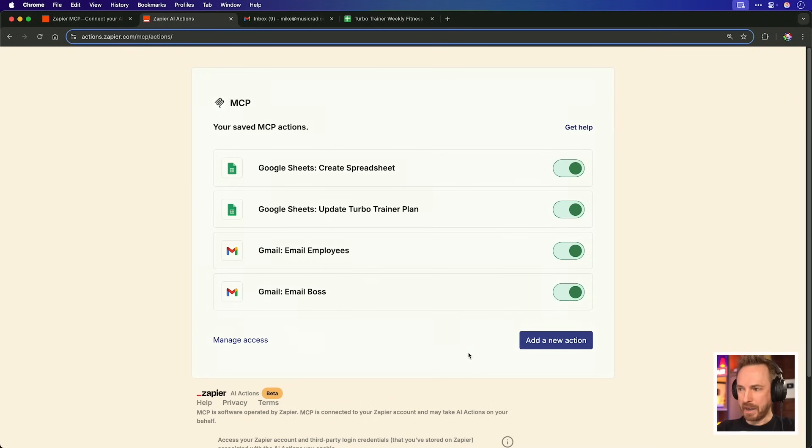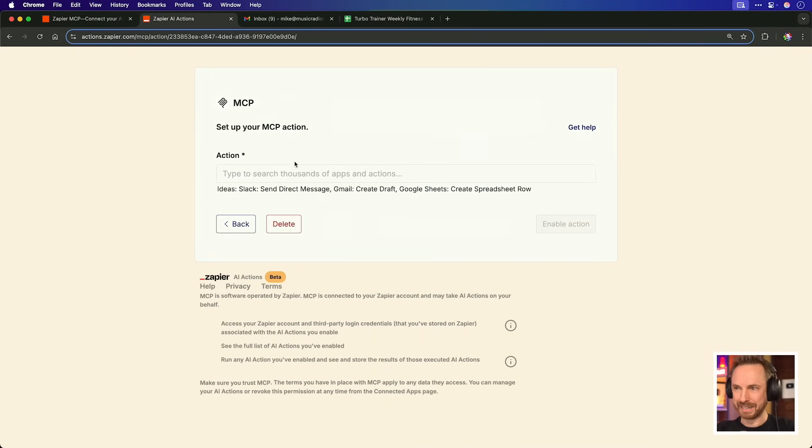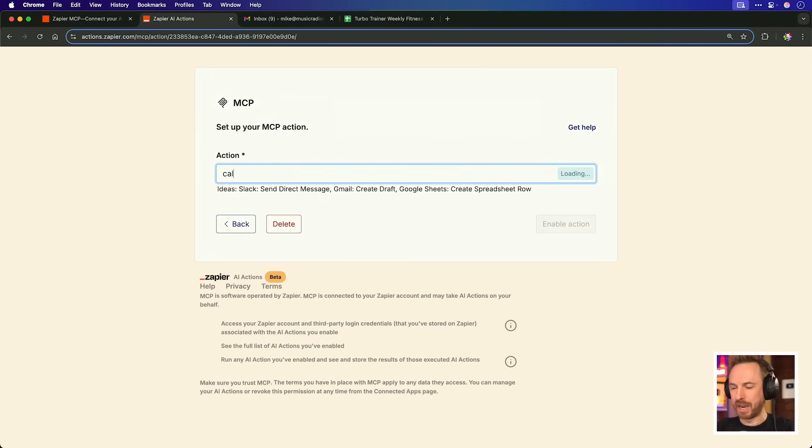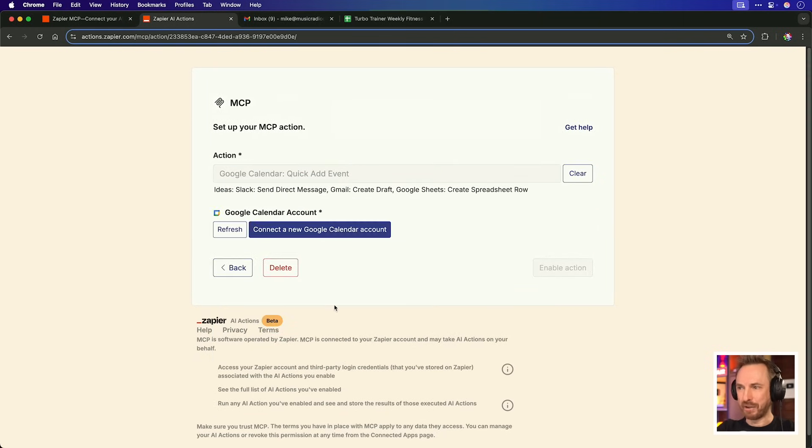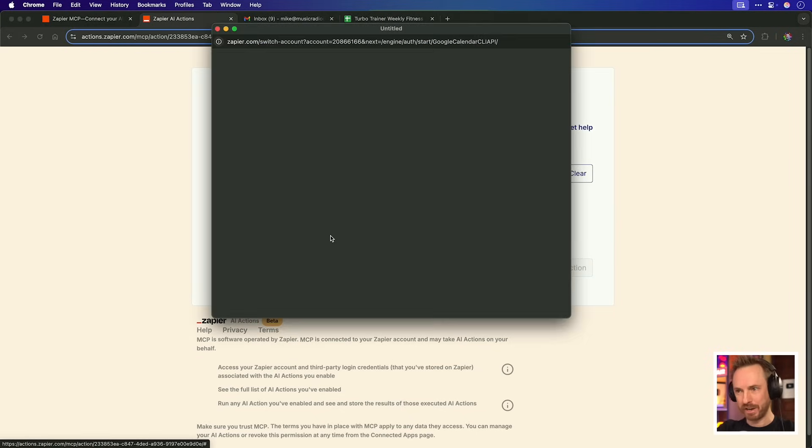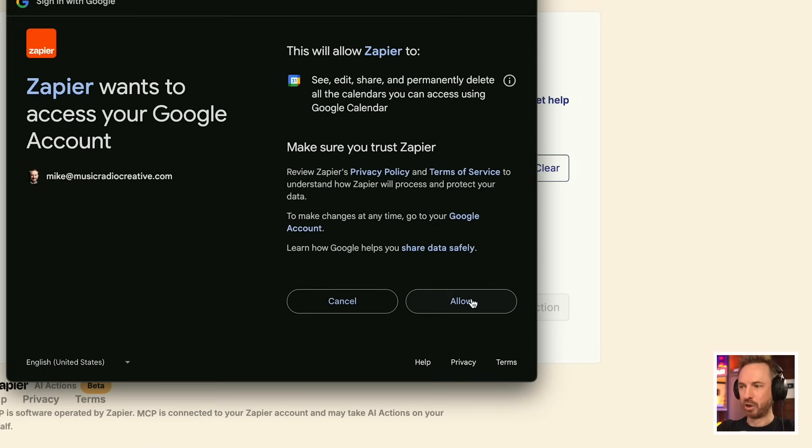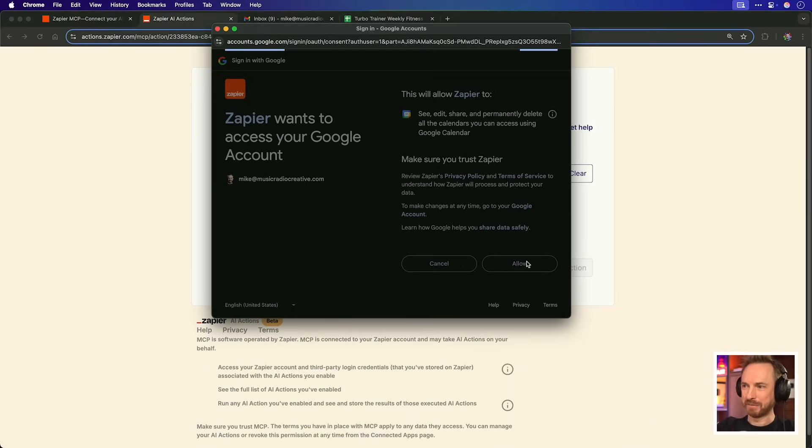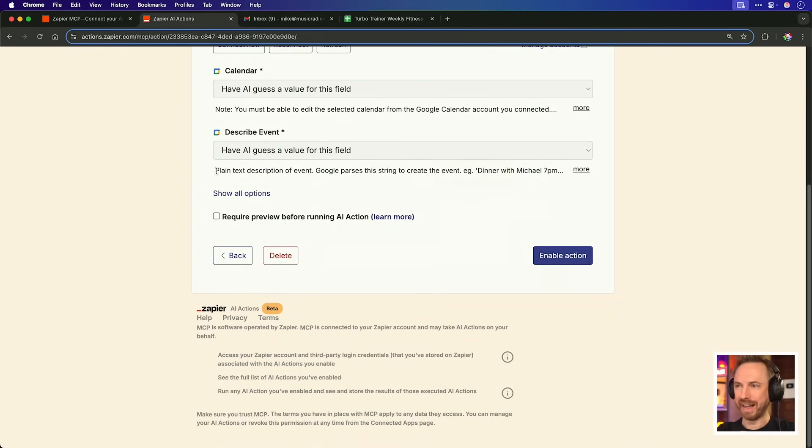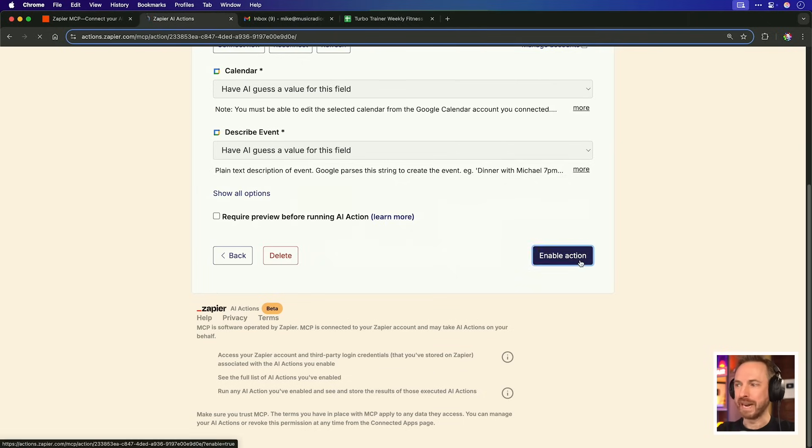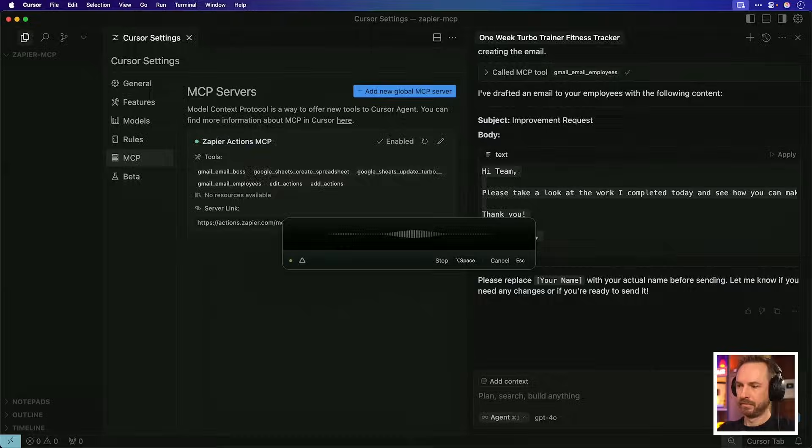Let's look at more examples. And another great business use case is of course, Google calendars. If we're in the Google ecosystem, we can just type calendar like so and I'll go down and select the quick add event action. Now you'll see I haven't already connected my Google calendar account. That's really simple. I just click here, make sure to authorize all permissions and I'm going to leave everything as have AI guess value for the field. I also won't rename the action. I'll just leave it as Google calendar quick add event.